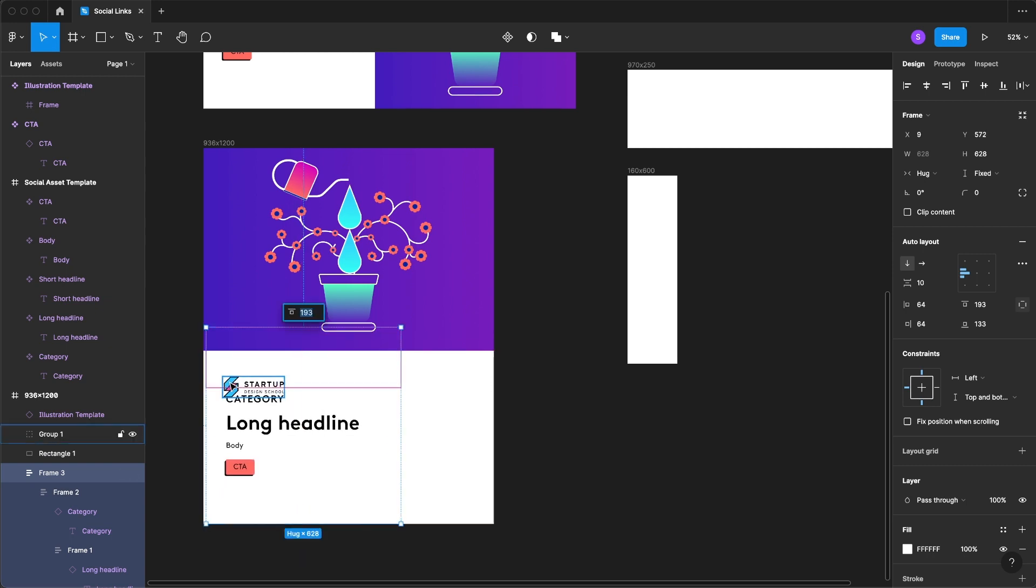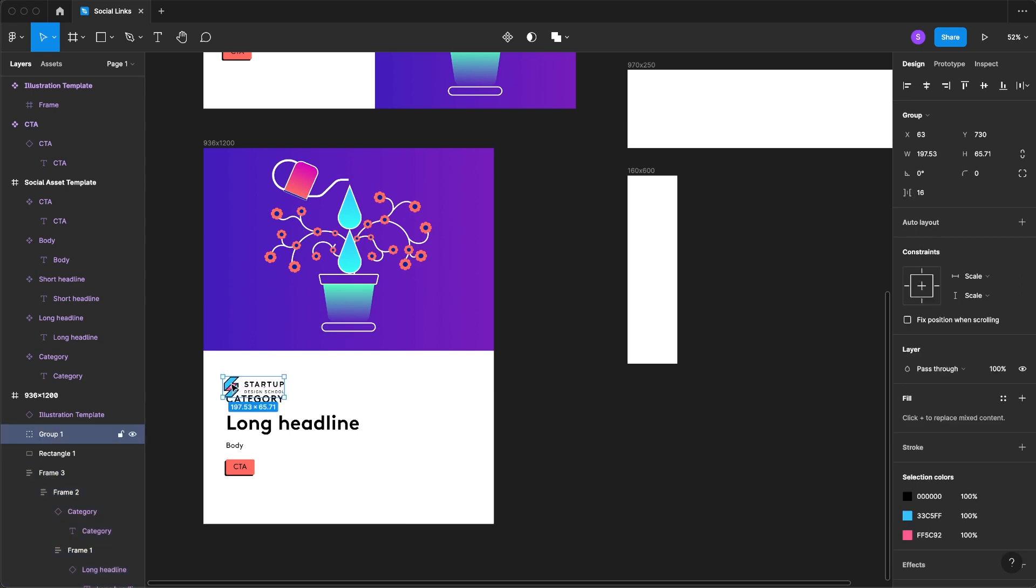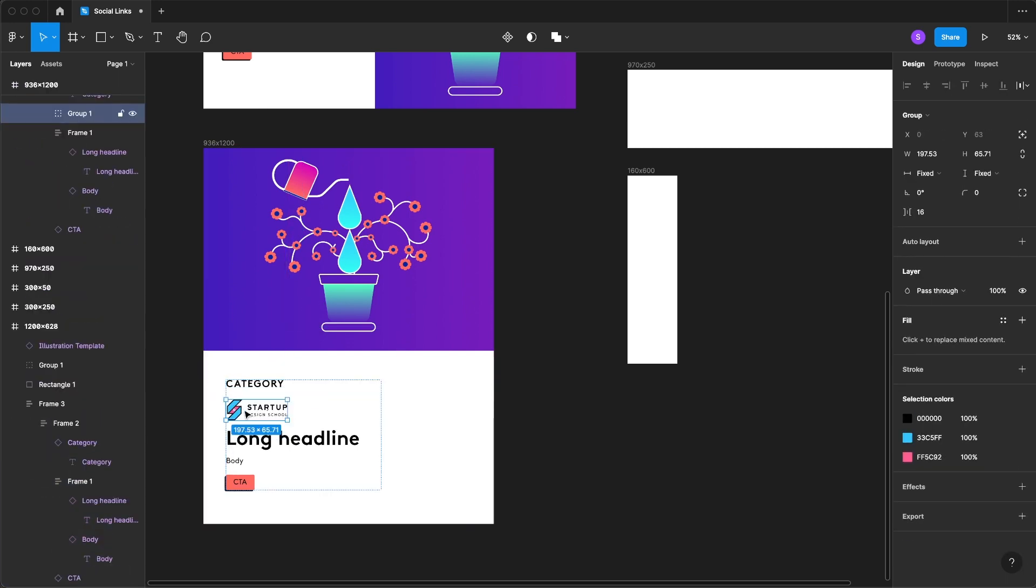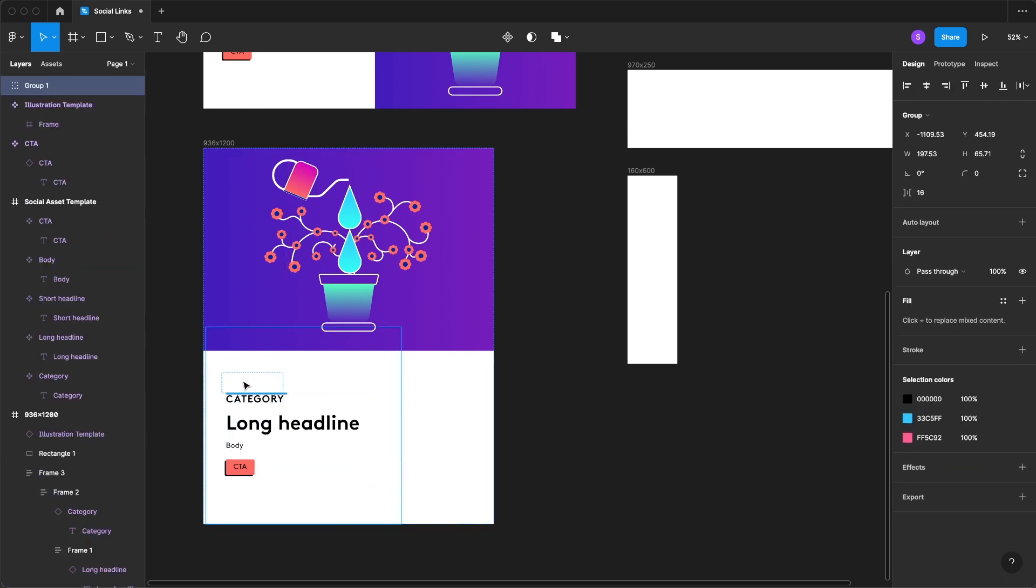Now you'll see that this isn't in, or our logo is not in our auto layout so I'm going to add that right there.